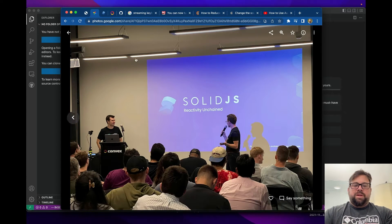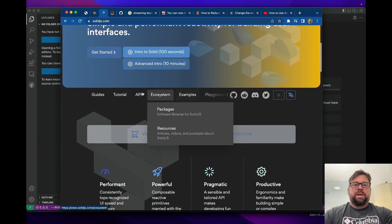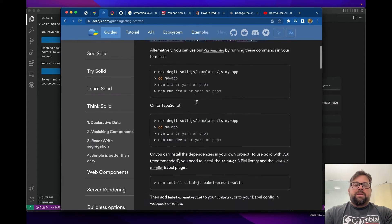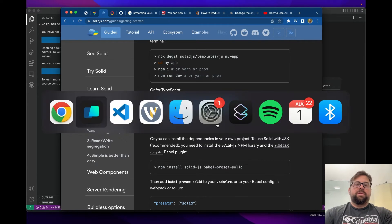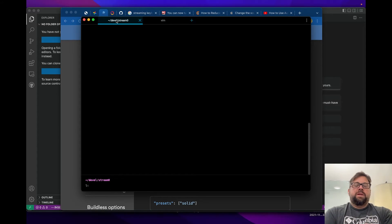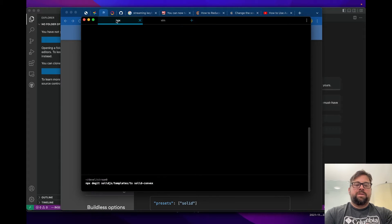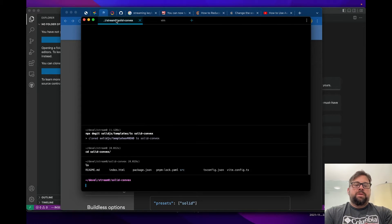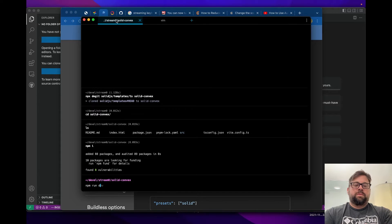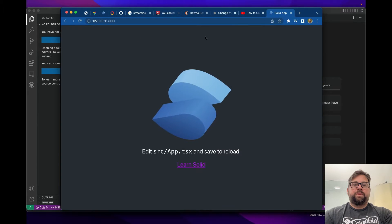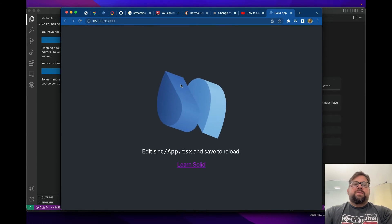Let's take a look at Solid first, just in case many of you haven't used it before. The easiest way to do that is go to their webpage, go to the Getting Started page. There's a copy-paste command for the TypeScript version of creating a Solid project. Let's come to the command line, grab that, and call it solid-convex — we'll turn this project into the one that uses Convex. We'll do npm install, get everything installed, then run it and load it in a browser. Looks good!